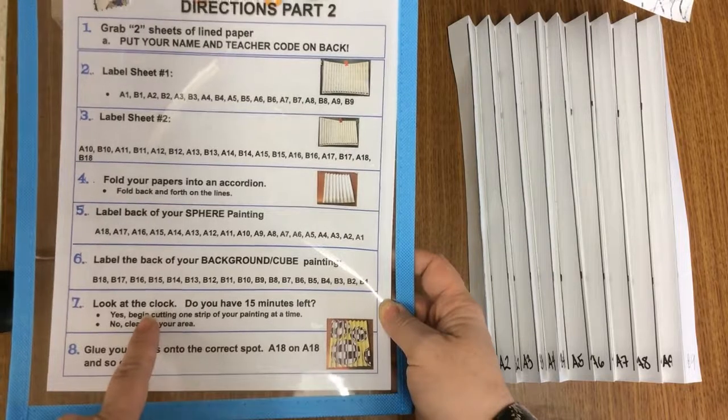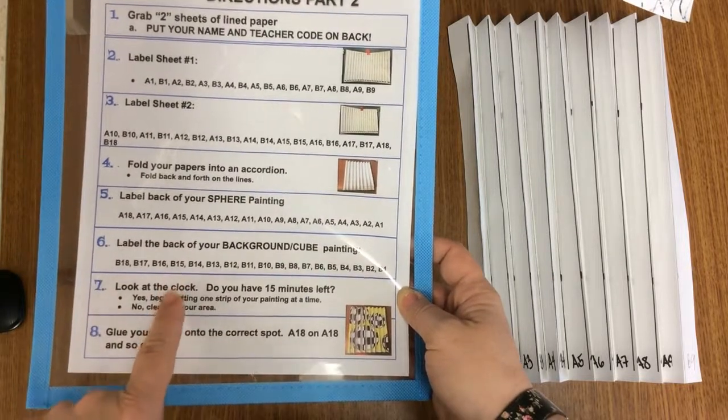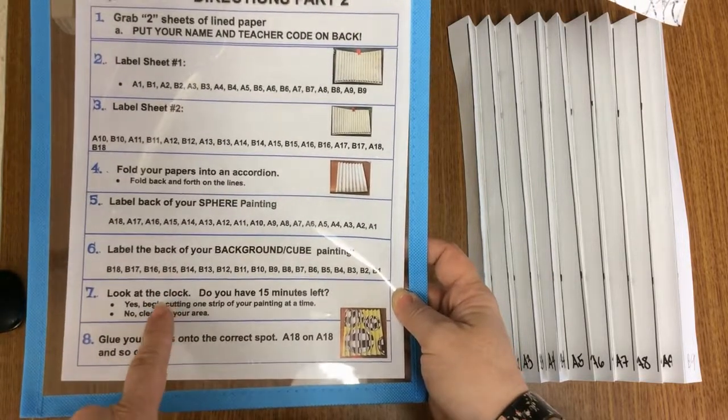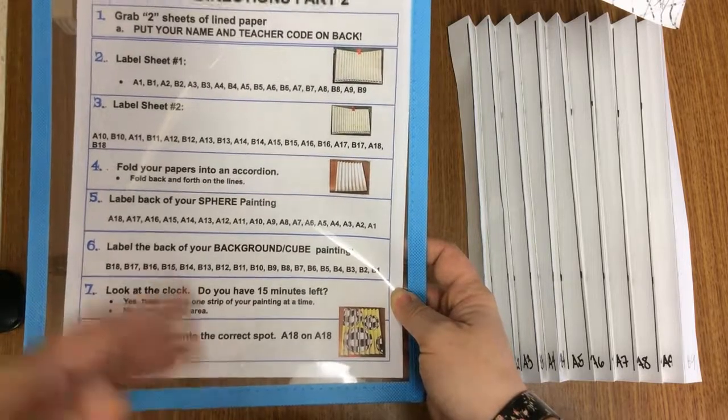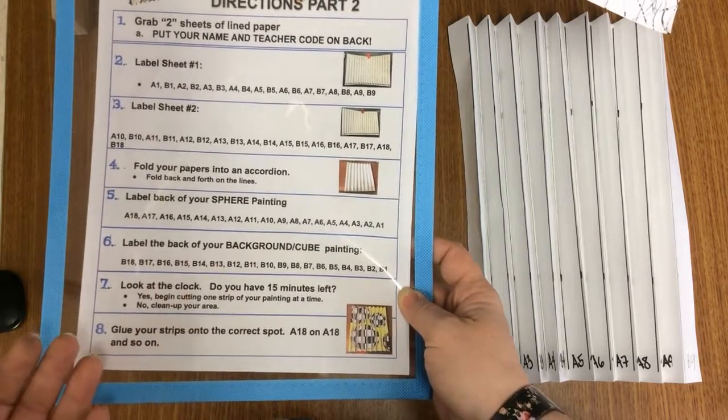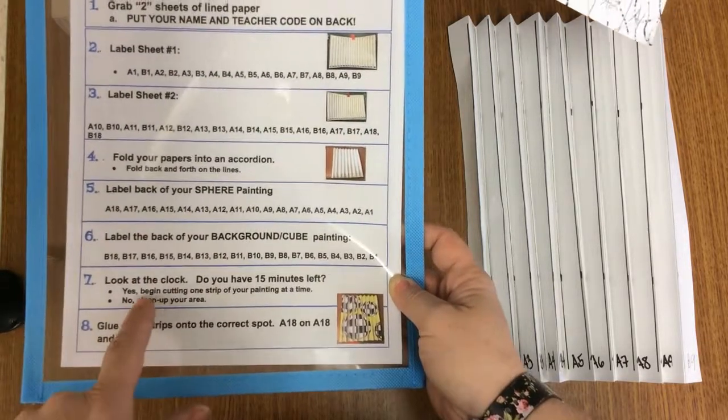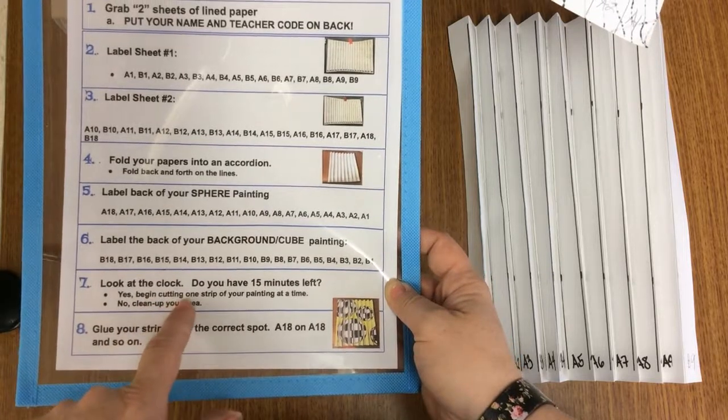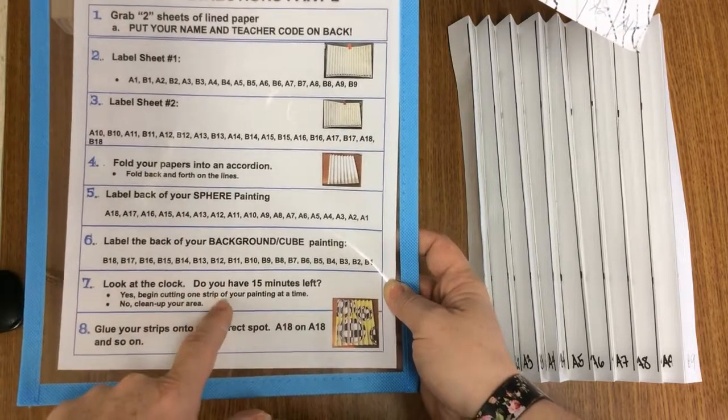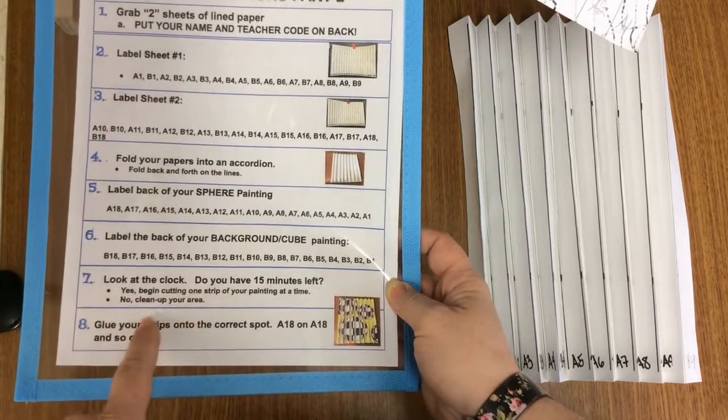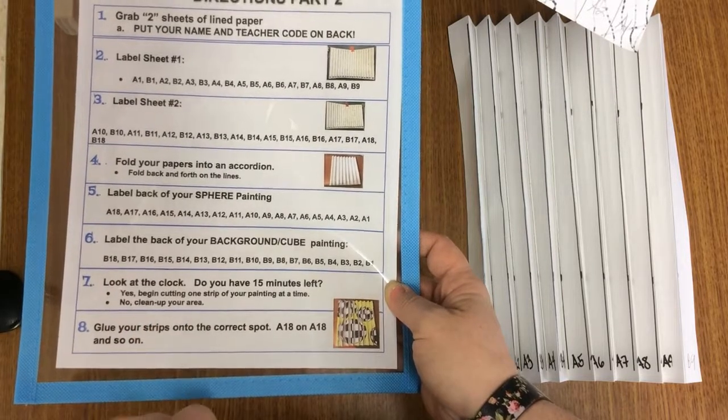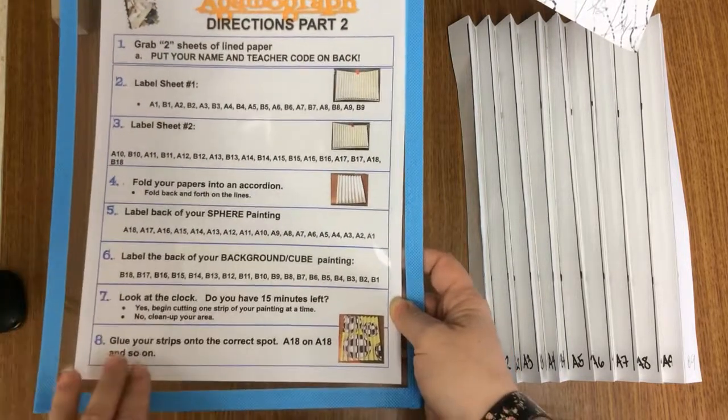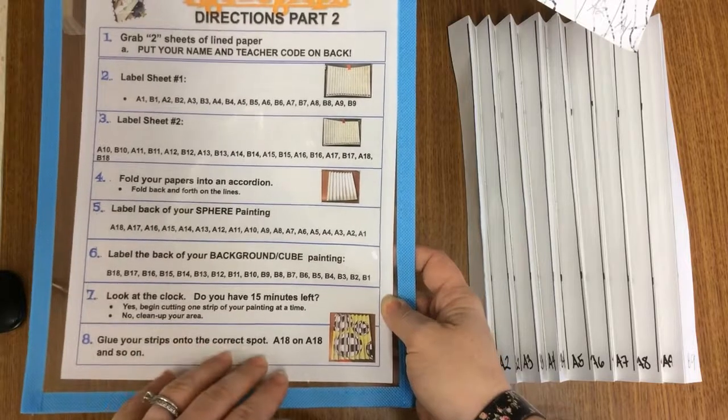before you begin the cutting and gluing part, you want to look at the clock. And do you have 15 minutes left in our class? If you do, then you can start beginning cutting one strip of your painting at a time. And if not, I'd just start cleaning up your area. So how do we go forward is you're going to glue your strips on the correct spot.